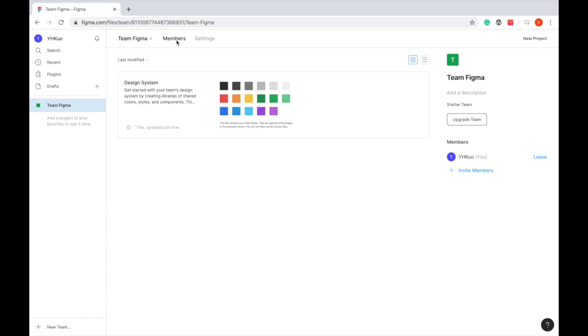This is the introduction of Figma's installation and registration. Super easy. Thank you.